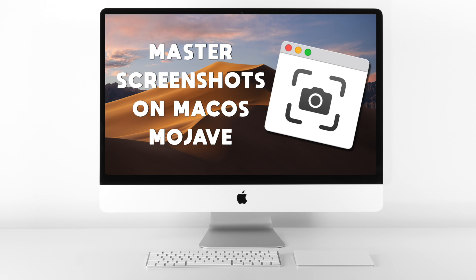Okay, that brings us to the end of our screencast. As you can see, there's a lot of cool stuff you can do with screenshots in macOS Mojave, and if you have any questions, let us know in the comments.